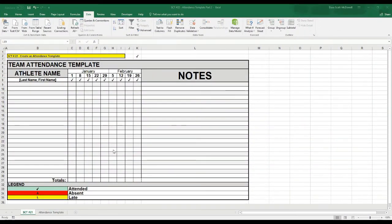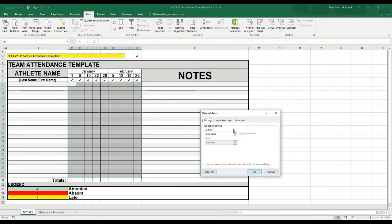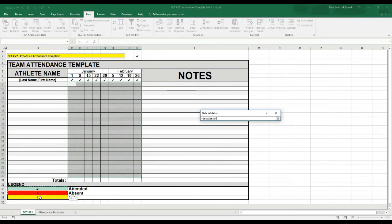We're back on our sheet and we're going to add functionality so we can use it to track attendance with our teams or athletes. The first thing is to add a drop box so we can select whether the athlete was here, absent, or late. The easiest way is to select all the cells you want to use, then go to Data, Data Validation, select List, and click the up arrow to select the source — we'll use the three values down in the legend.